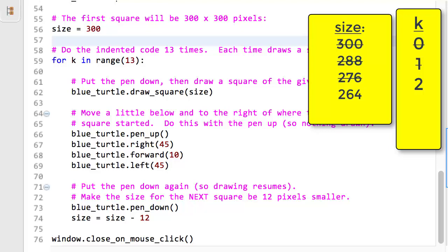After thirteen times through the loop, the loop is done, and we resume at the first unindented line below the for statement, that is, at line 74. It causes the window to stick around until the user clicks the mouse, at which point the program completes its run.